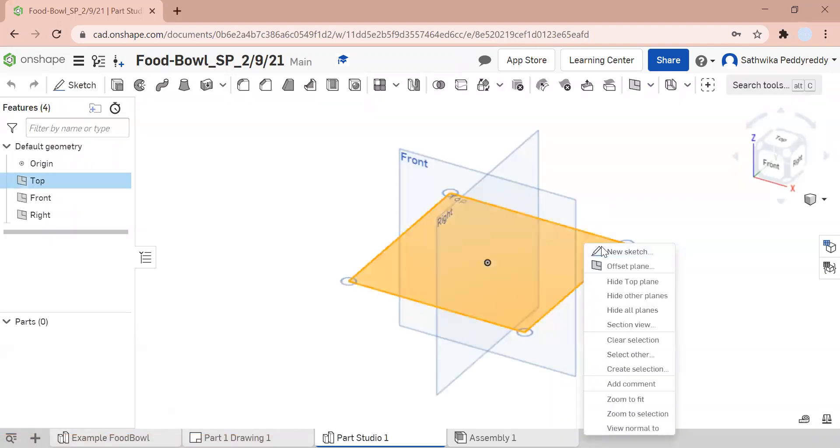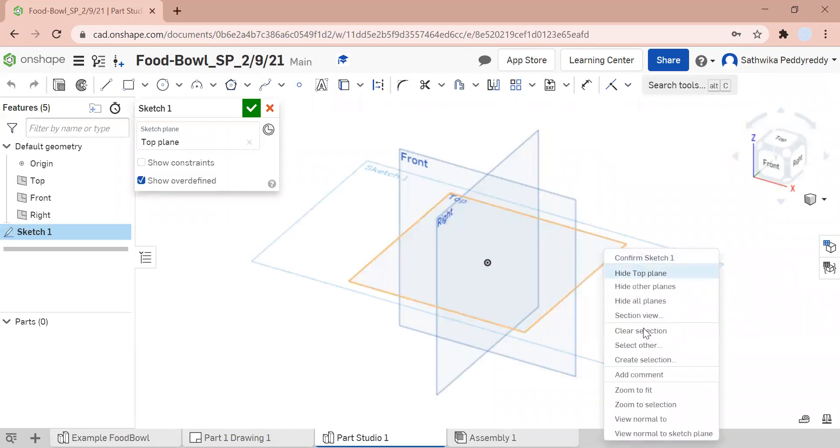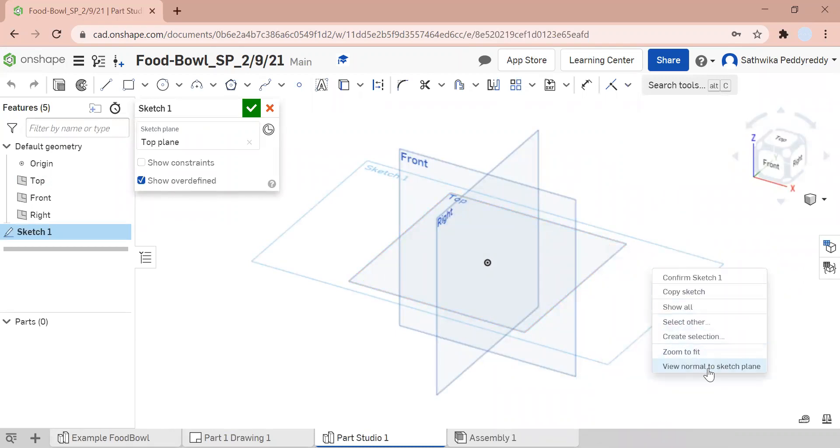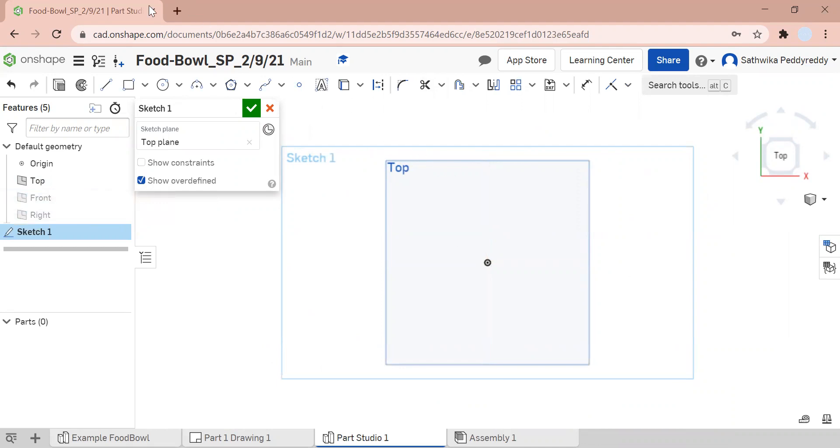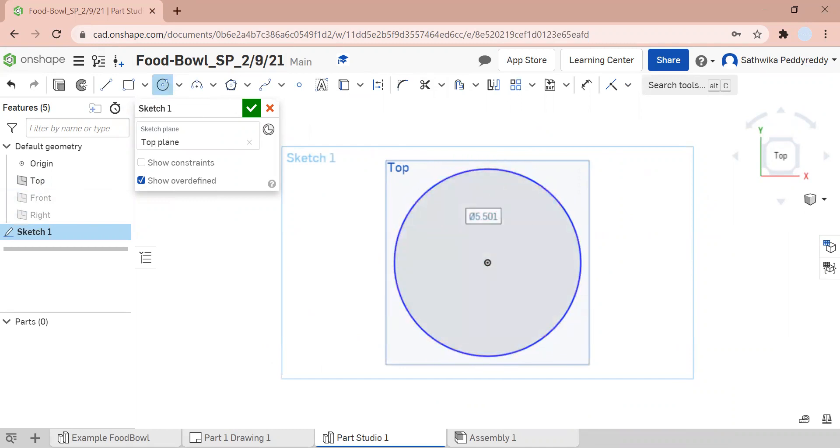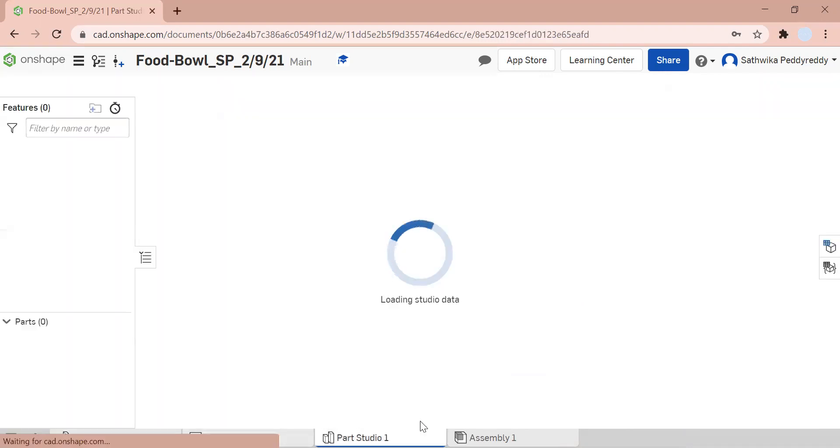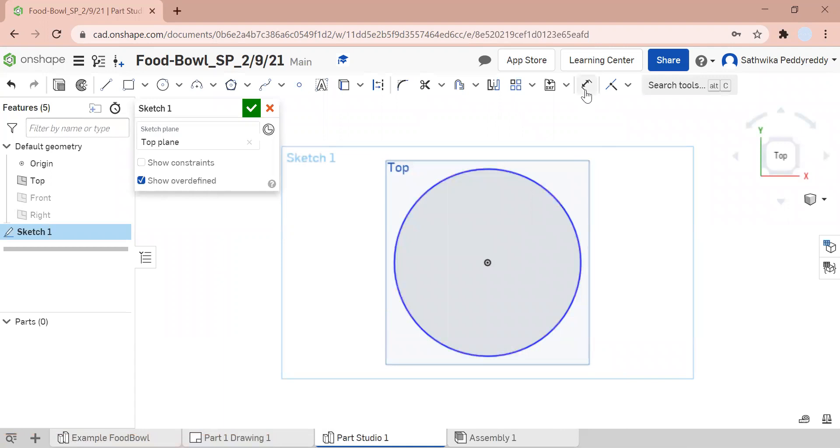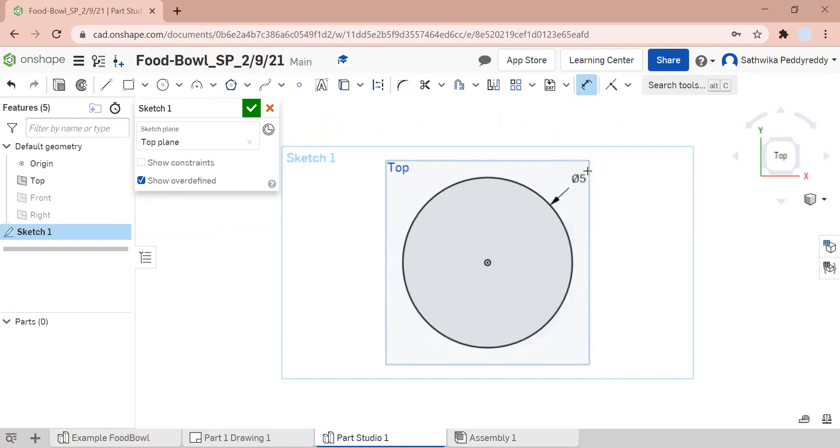I'm going to right-click on my top plane, make it my sketch, and hide my planes. Now I'm going to click a circle, make my circle and expand it. If I go back to my drawing, I know that the entire diameter would be five inches. I'm working with inches here, so I'm going to use my five inches.